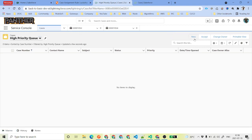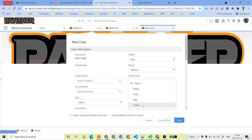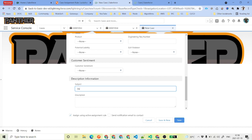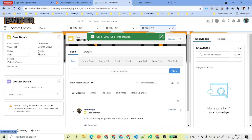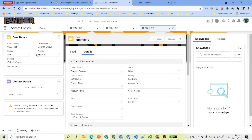There is one last test: set the status to new and priority to anything — we will use any other value — and save it. The owner is the default queue, because none of the case assignment rule criteria matched, and our default owner in Support Settings is set to the default queue.